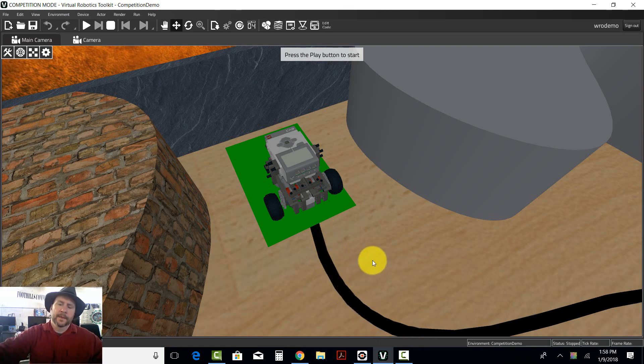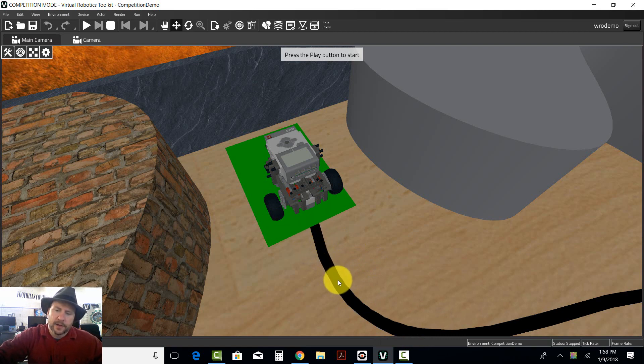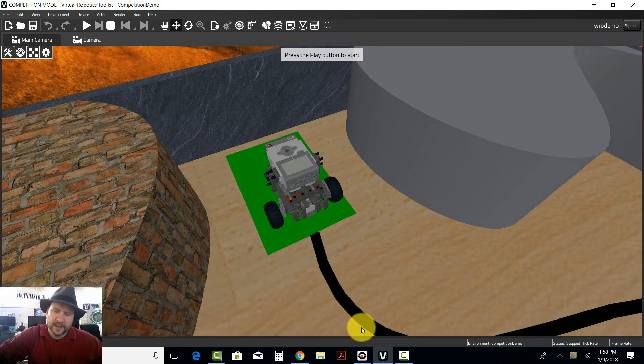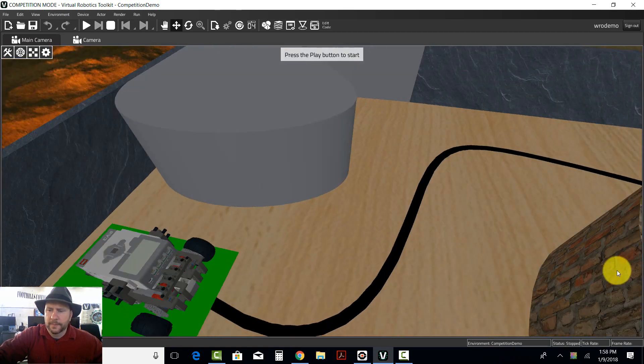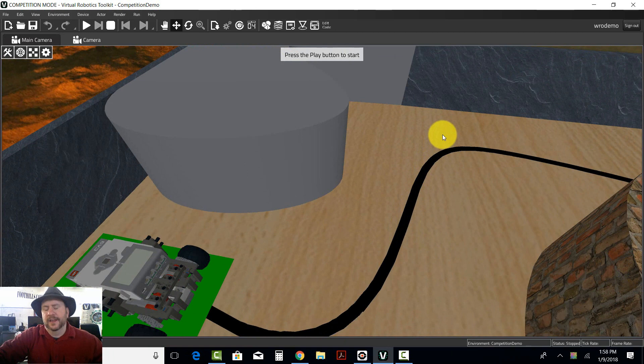The reason I'm doing that is because if you try to follow the black line and the robot continued forward like this, it would end up falling off the right side of the line here. If it did the same thing here, it would fall off the left side.